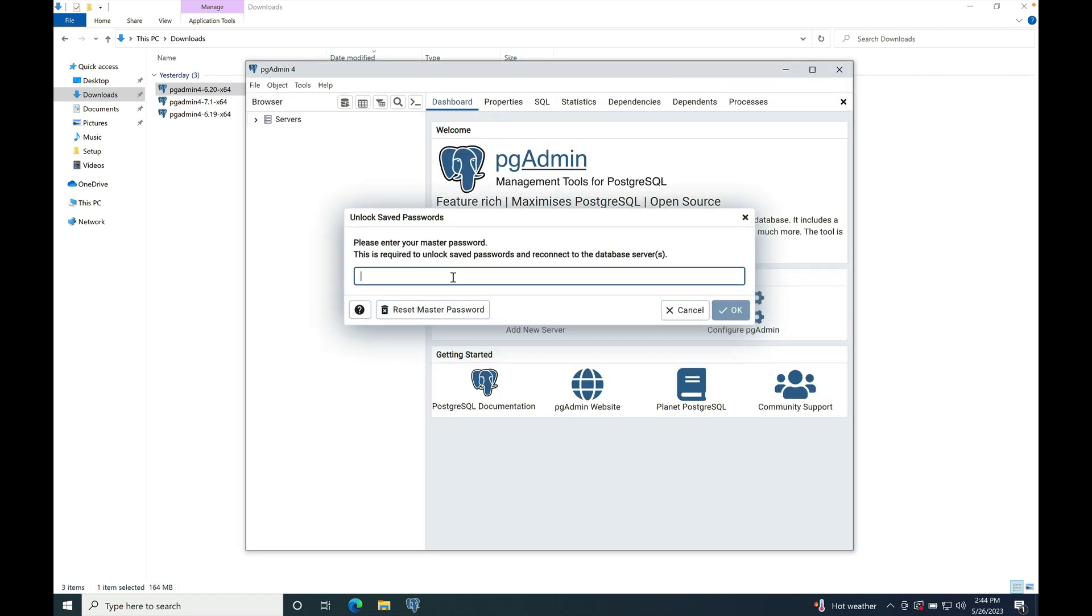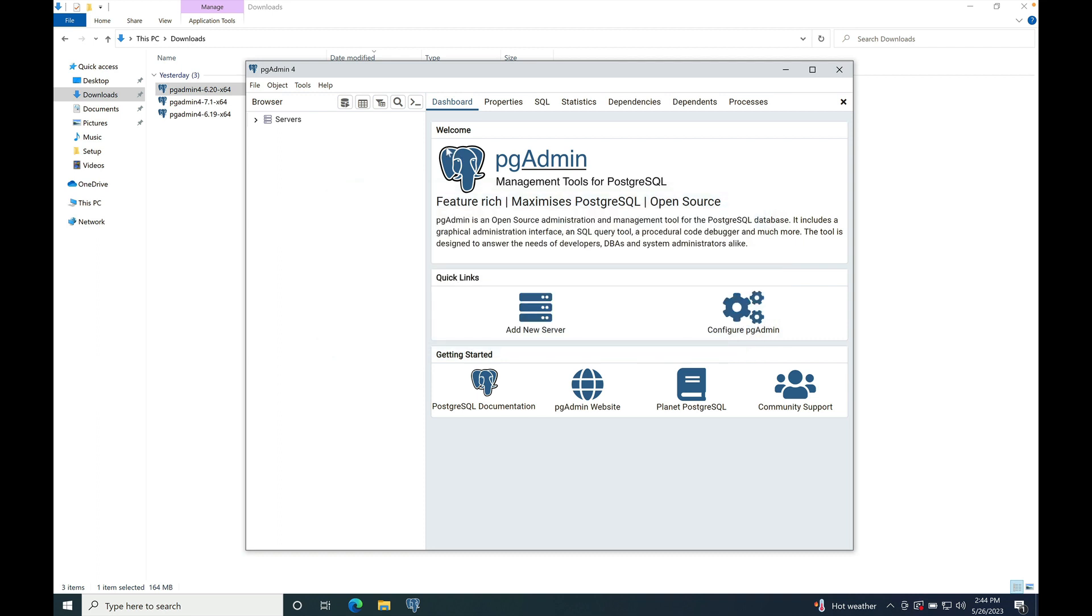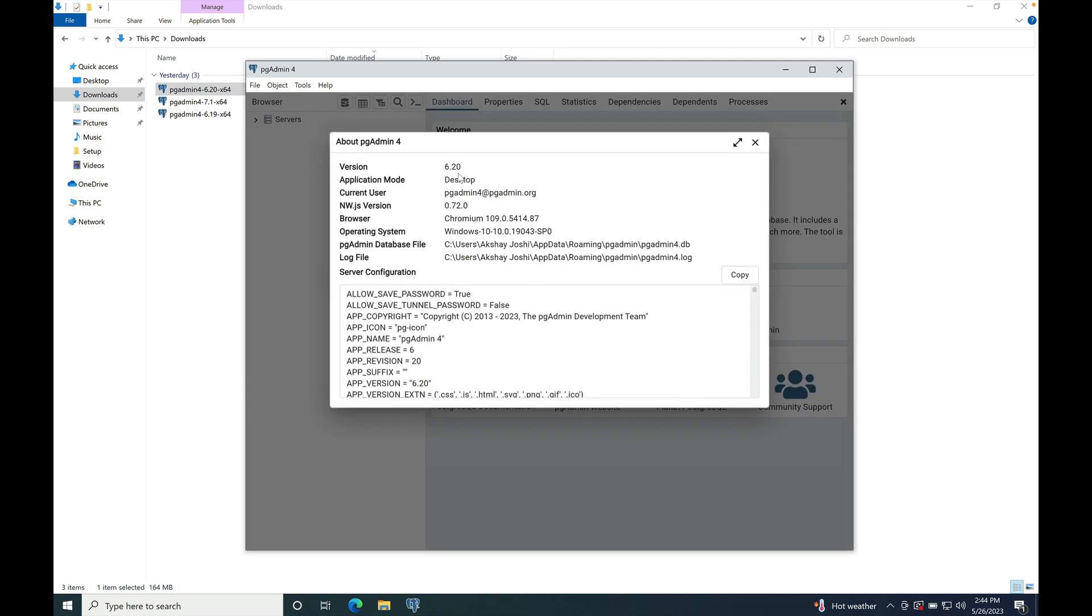Enter the master password that you have set when we install version 6.19. Navigate to help and about pgAdmin4 menu. Verify the version whether it is upgraded or not. So it is showing 6.20. It means it is correctly upgraded. So this is how we upgrade minor version on Windows in pgAdmin4.